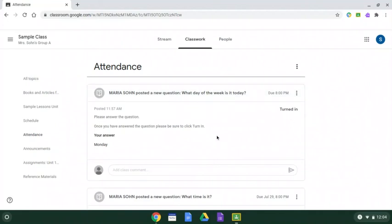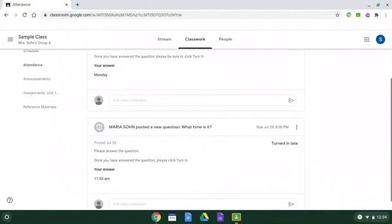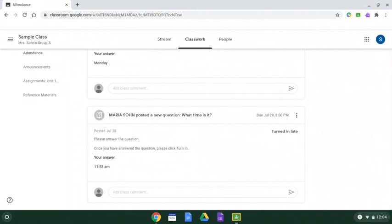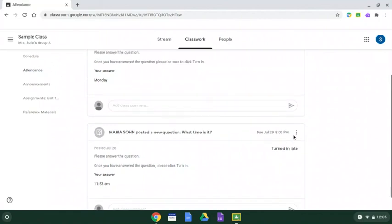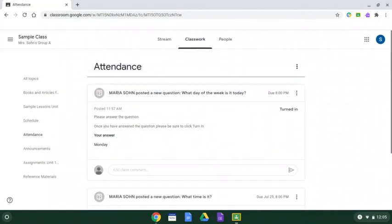I can go down through all my attendance questions and see that I either answered them or I didn't. This one I answered, but I turned it in late. The status of all of them are there for you.